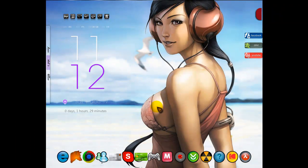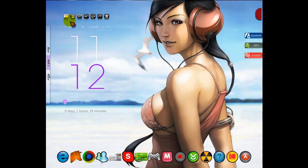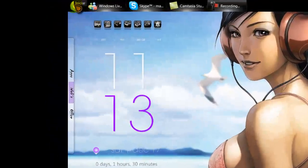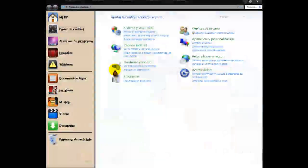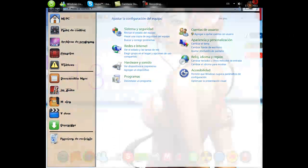Es muy sencillo. Emitirá un sonido en el cual os avisará que está encendida la tecla Block Mayúsculas. Para poder hacer esto es muy sencillo. Vais al panel de control — en mi caso voy aquí, pero también podéis ir desde Inicio y acceder a panel de control, que para mí es lo mismo que acceder desde aquí.